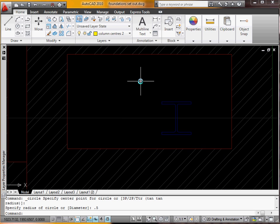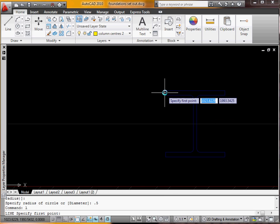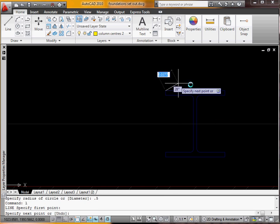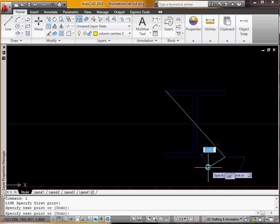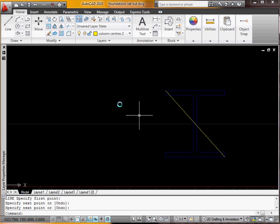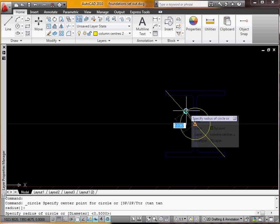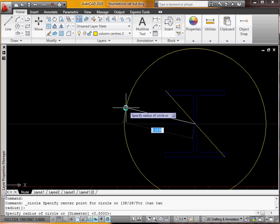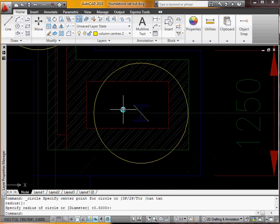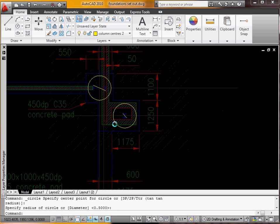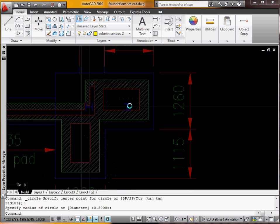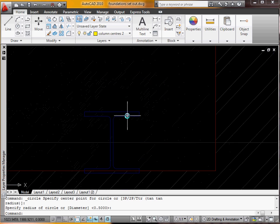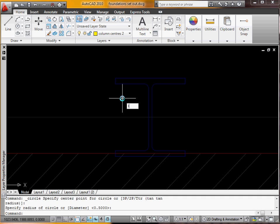So we'll do that to every single column. Pick the corner, the corner. Then we'll go circle up to the mid point. Then we'll just leave it at the same size. Same again.